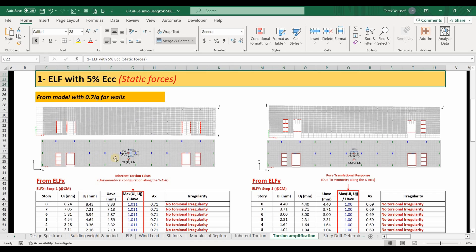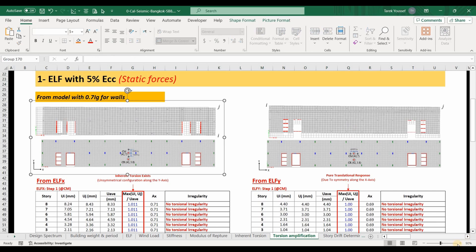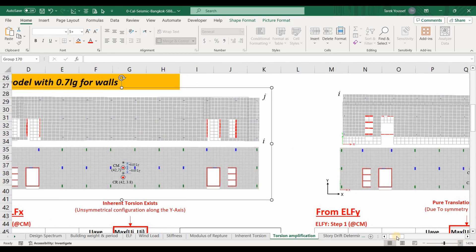We need to obtain the displacements to compute the AX factor shown in ASCE 7-10. Please keep in mind that this factor shouldn't exceed 3 and shouldn't be less than 1. There is no need to amplify the torsional moment if the AX factor doesn't exceed 1. This building is symmetrical along the x-axis but not along the y-axis, which implies that applying lateral loads at the center of mass along the x-axis will result in rotation. However, applying lateral loads directly at the CM in the y-direction will result in translational response only without any rotation.